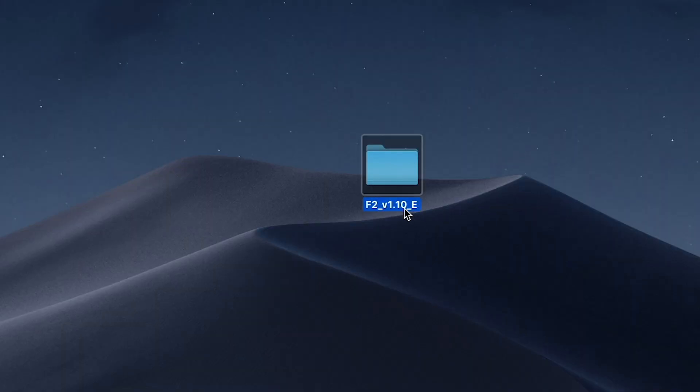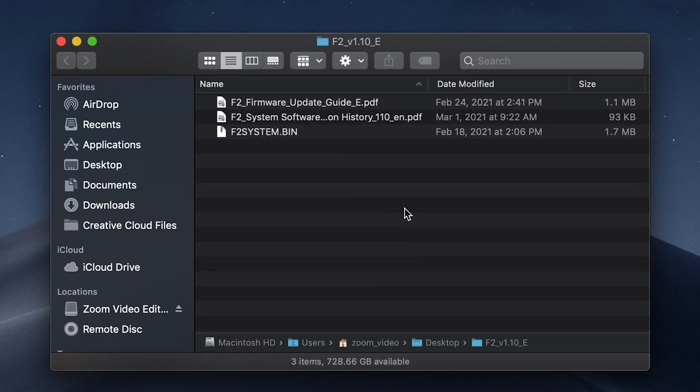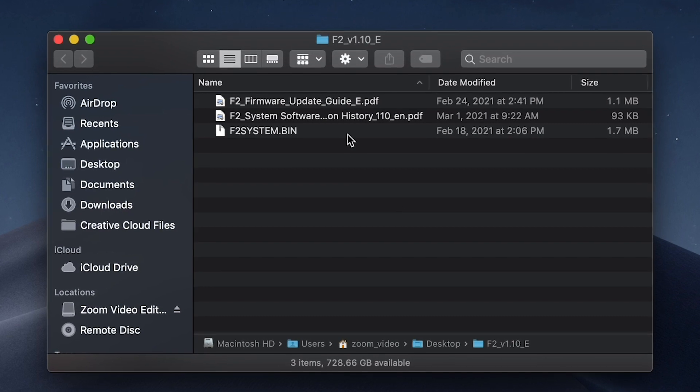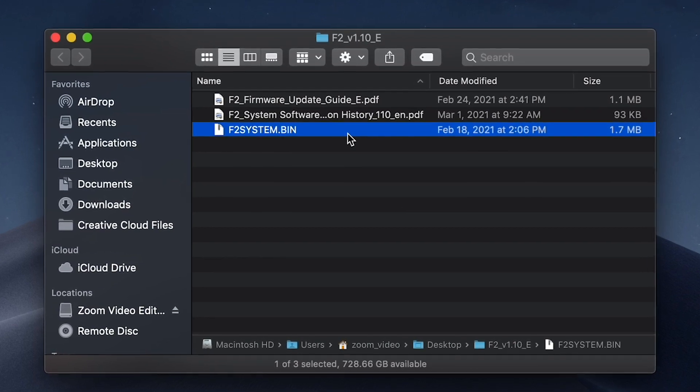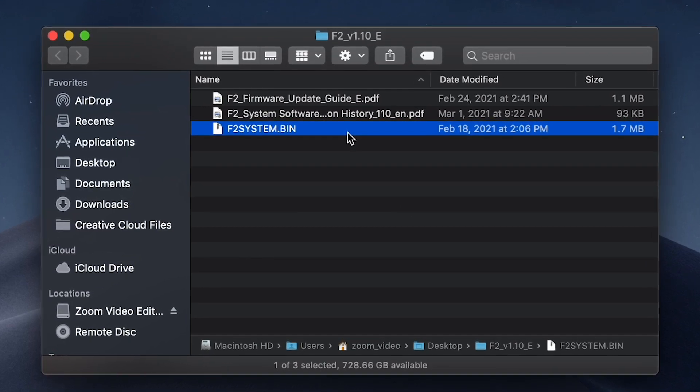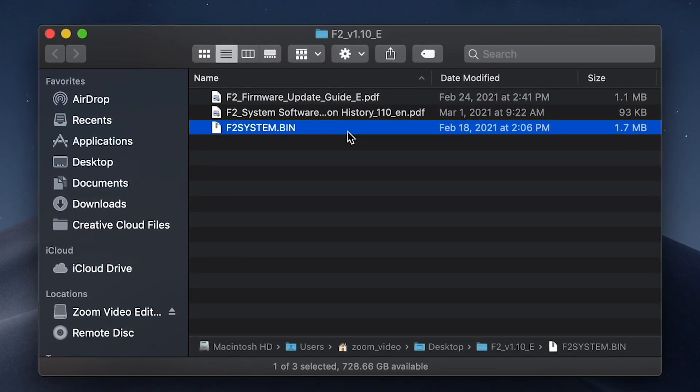Unzip this file, and in this folder, you will find a file labeled F2System.bin. This file will be needed to update your F2.